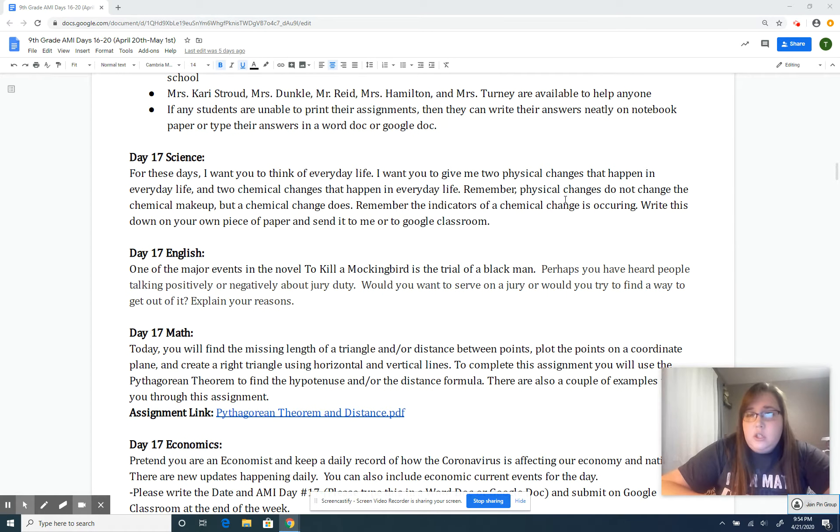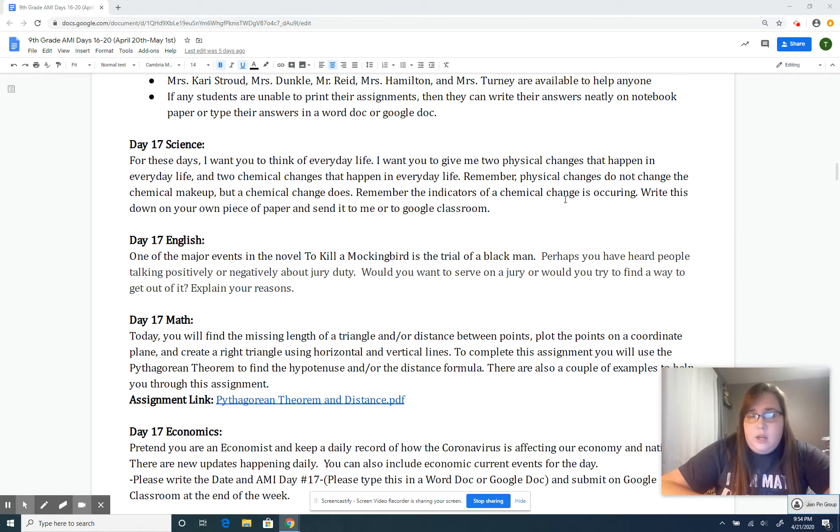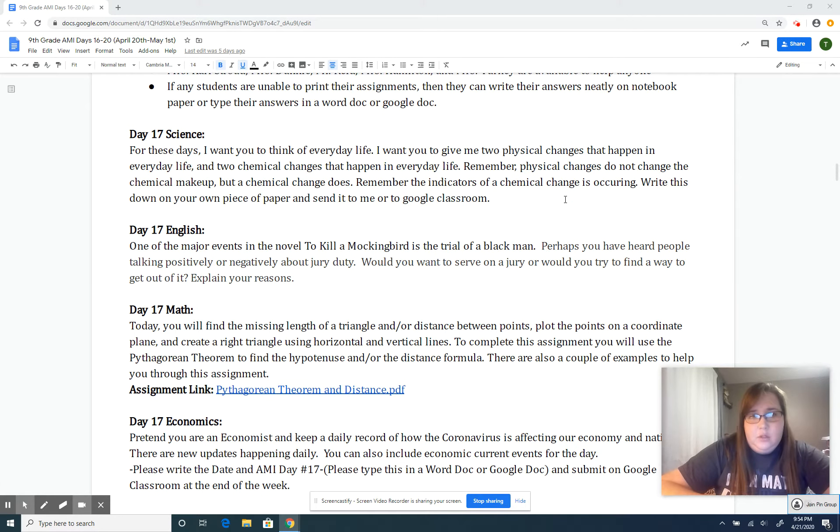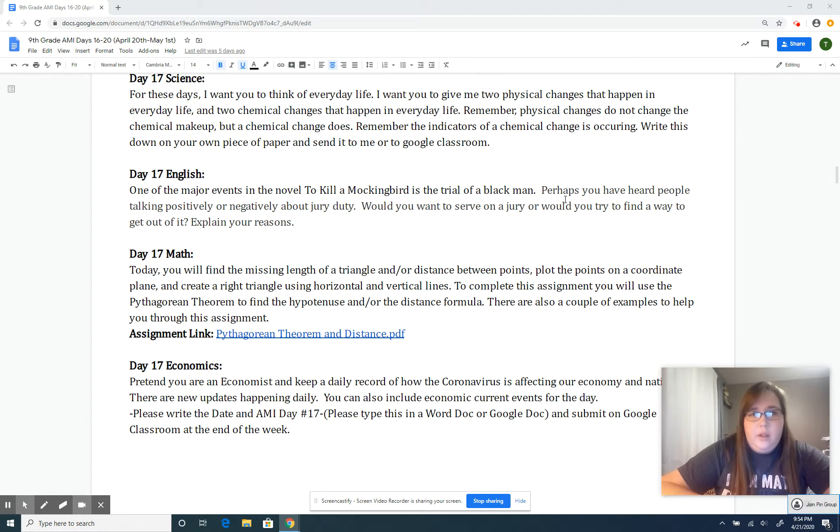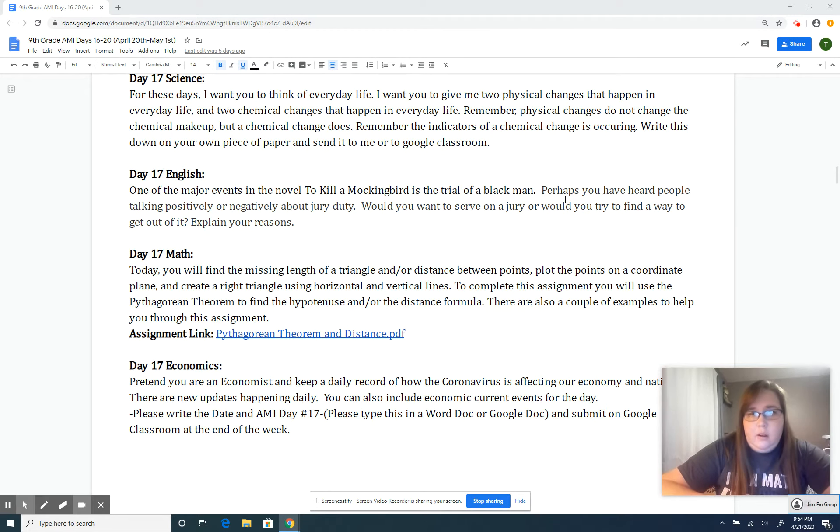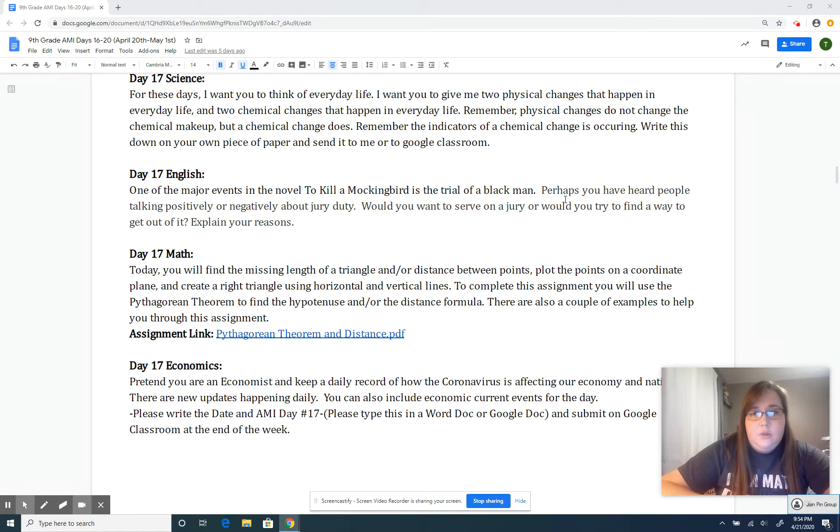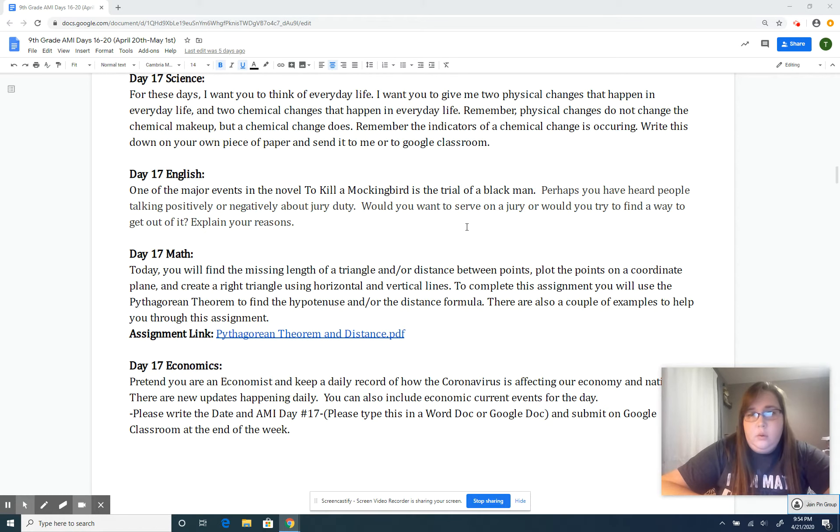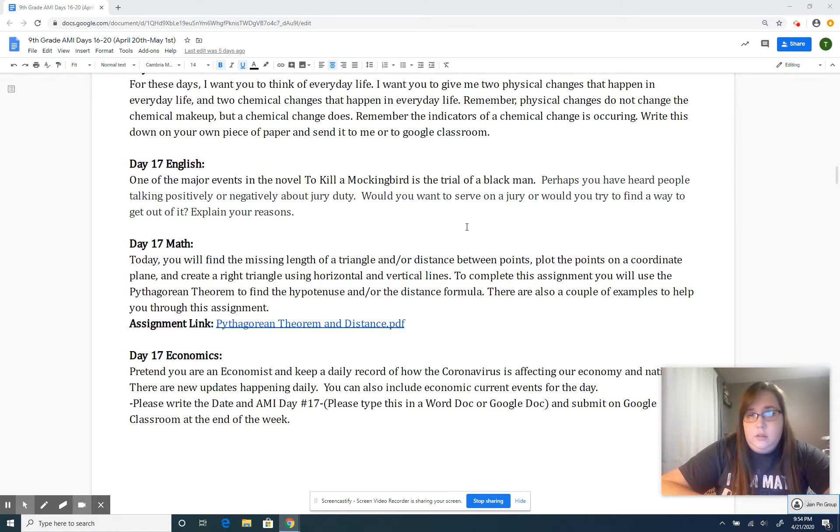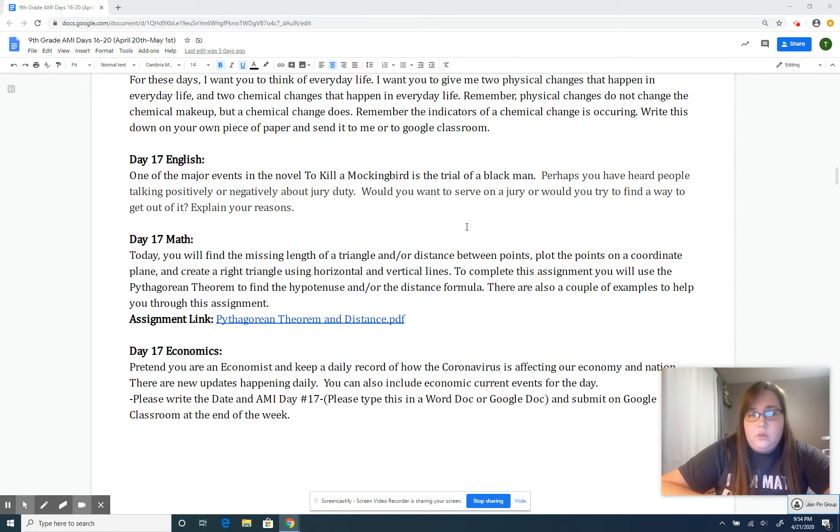He explains what physical change and chemical change mean as a reminder. For English, one of the major events in To Kill a Mockingbird is the trial of a Black man. Perhaps you've heard people talk positively or negatively about jury duty. Would you want to serve on a jury? Talk about that—would you want to try and find ways out of it?